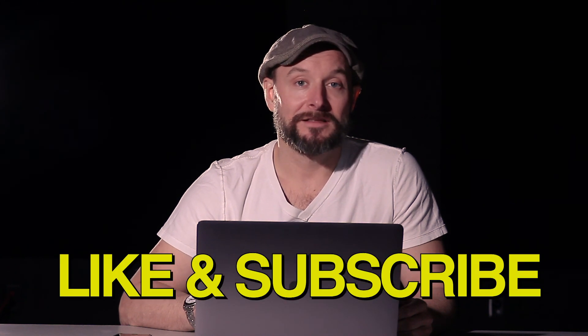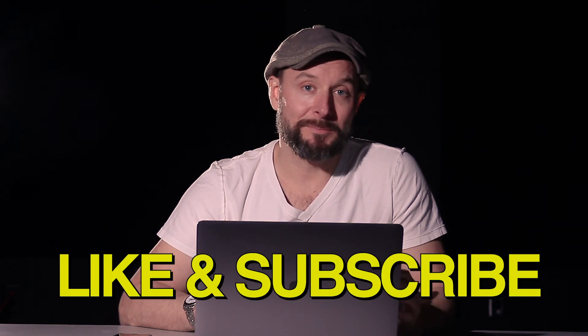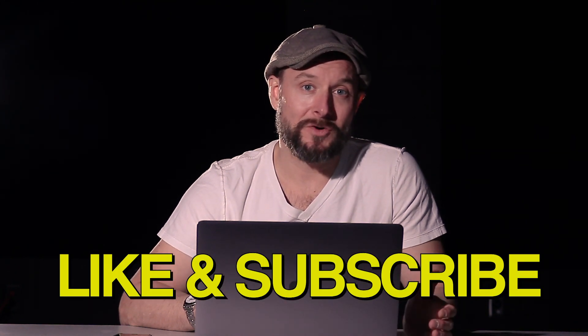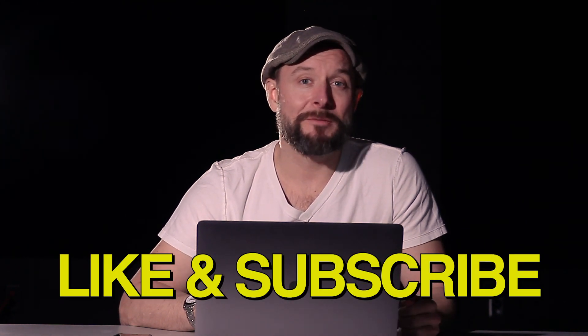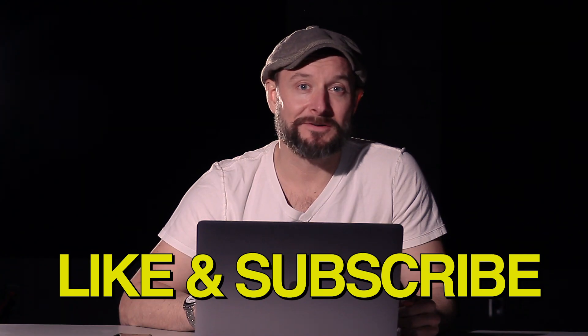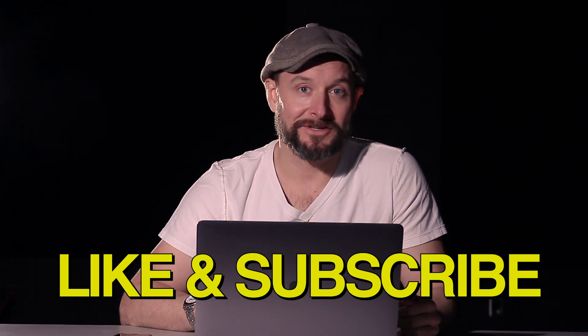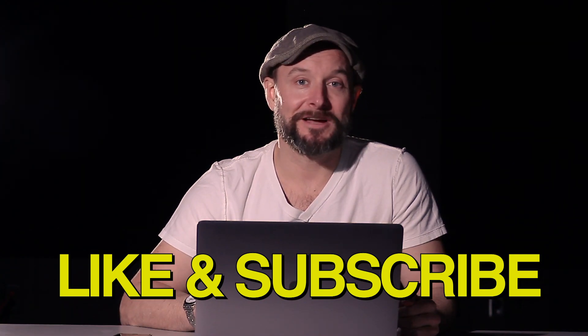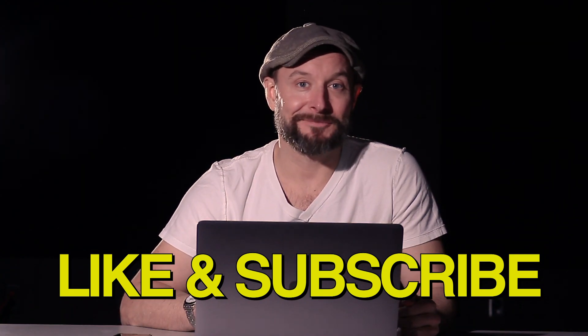Thanks for tuning in to It's Not Letting Me. We teach technology tutorials, as we're trying to eliminate the phrase 'it's not letting me' from people's vocabulary. Like and subscribe down below, and please leave a comment to let us know what else you'd like to learn about with technology. We'll see you next time on It's Not Letting Me.